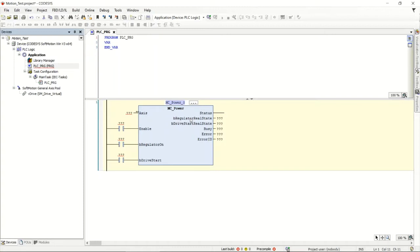Like any extended or advanced instruction in CODESYS, when you create it, it has to create what's referred to as an instance in memory. If I was using this for multiple drives, I might have multiple MC_Power instructions and I'd want a separate instance for each one. The instance name at the top is the memory area being used for the structure of this instruction. If that's a little confusing, I'd suggest going back to one of my past videos on function blocks which explains what an instance is.